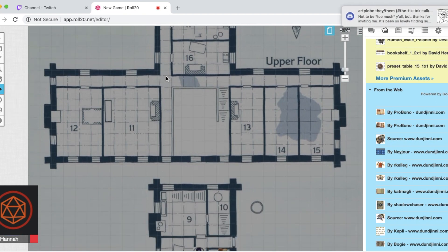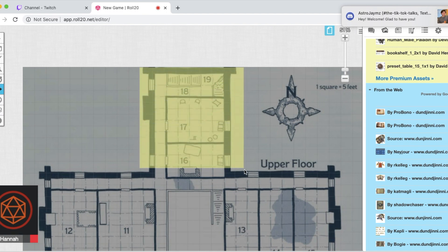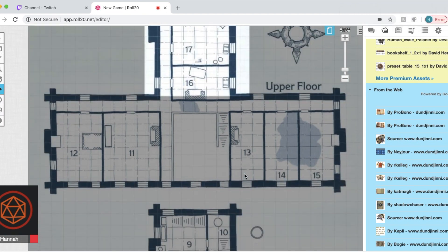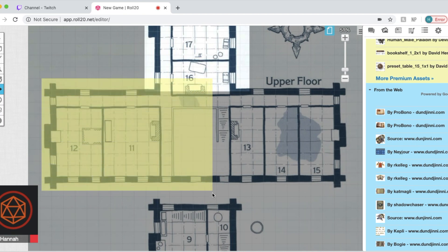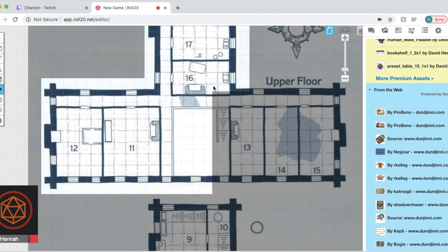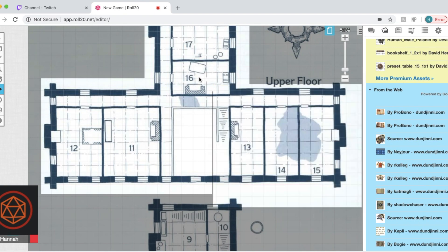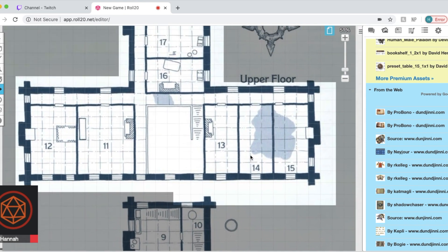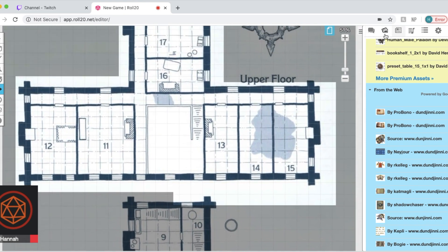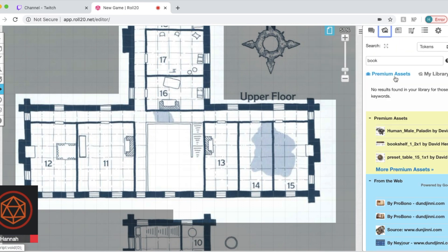Now, as a dungeon master, you're going to be able to see the whole thing just as a little filter, but they're going to see complete blackness. So to reveal things to them, you know, in the upper left, you can see that little eyeball. You're going to click on that and just drag over whatever you want to be revealed to your players when you want to reveal them. You can reveal as much or as little as you want at a time, but they will see complete pitch blackness unless you choose to reveal that to them.